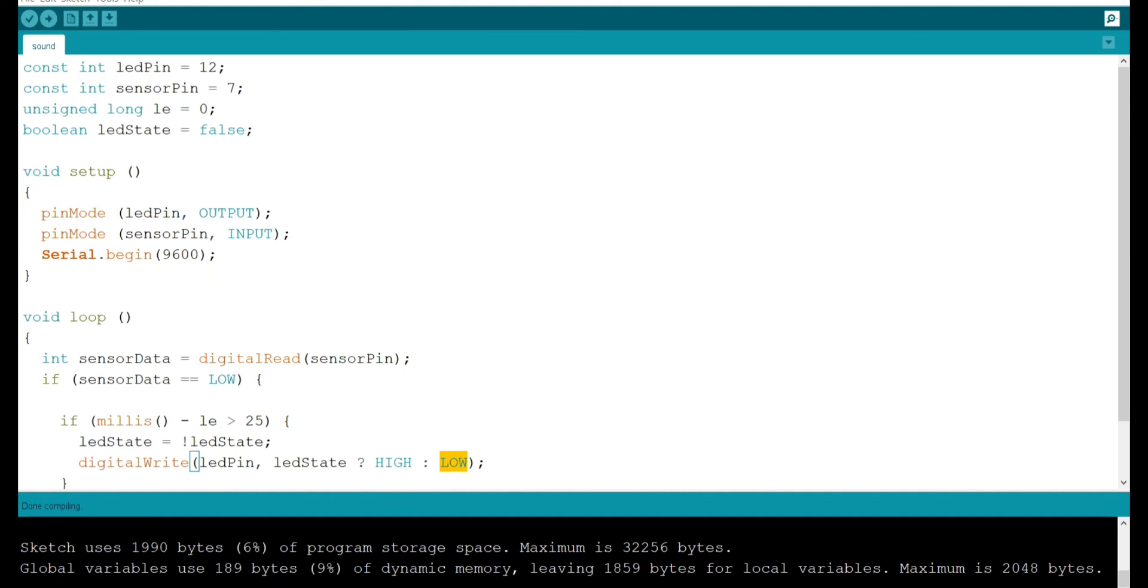We can even change it or do it in many ways like glowing LED parallel to the sound. When the sound is detected the LED glows. When the sound is not detected or when the sound is less than threshold value LED gets off and vice versa etc.